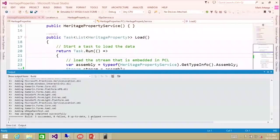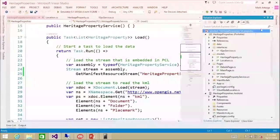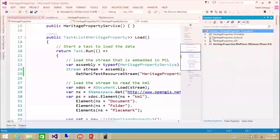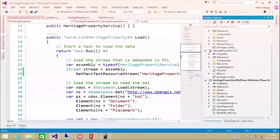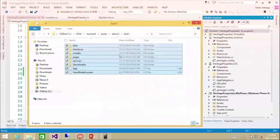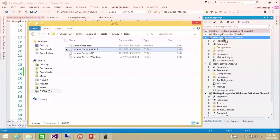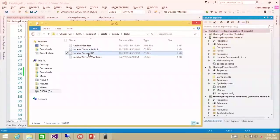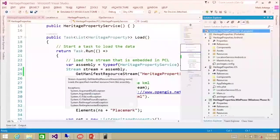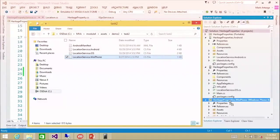Now that everything's compiled, let's go set up our dependency injection for location. The first thing we need to do is copy our platform-specific code into each project. I've expanded them there and I'm going to copy them over. So we have a location Android, an iOS version, and a Windows Phone version.